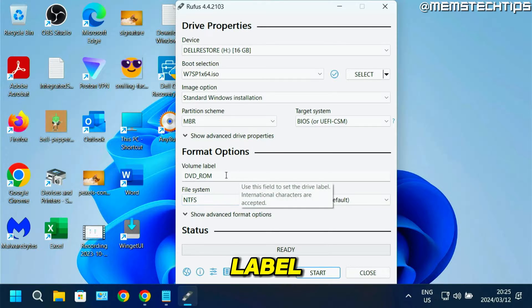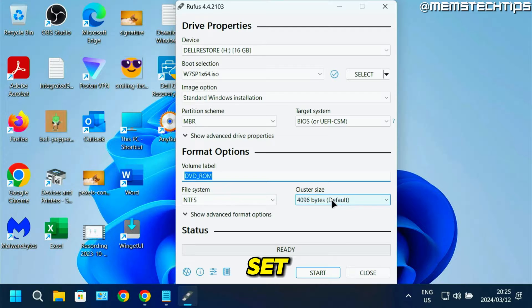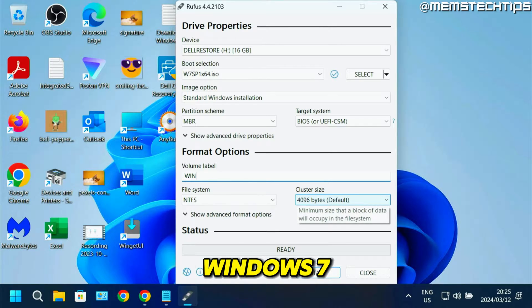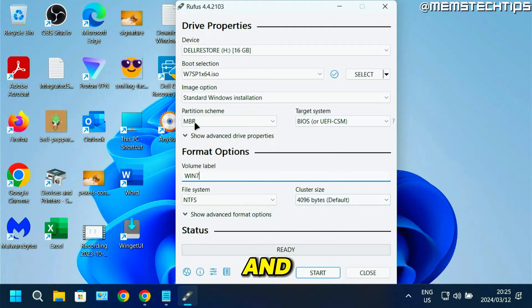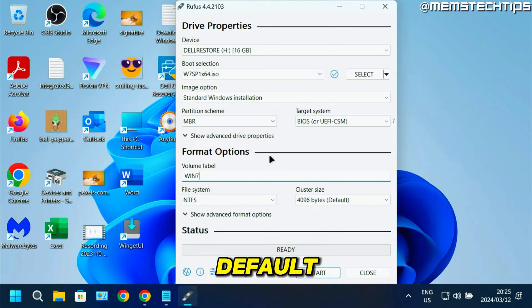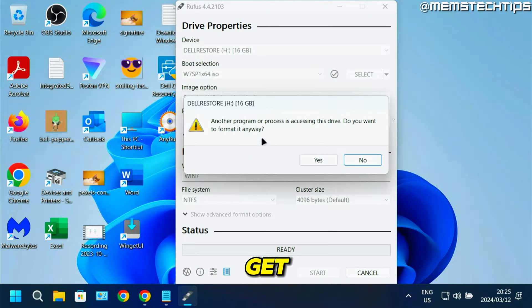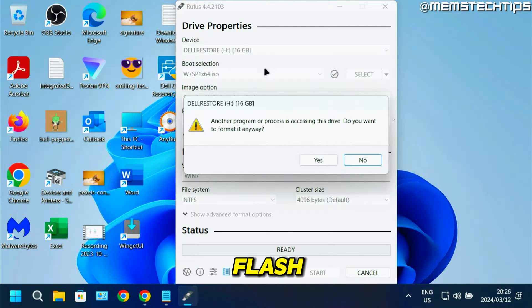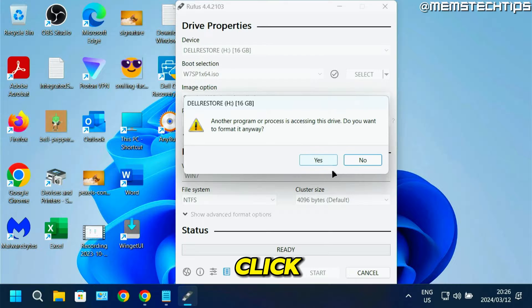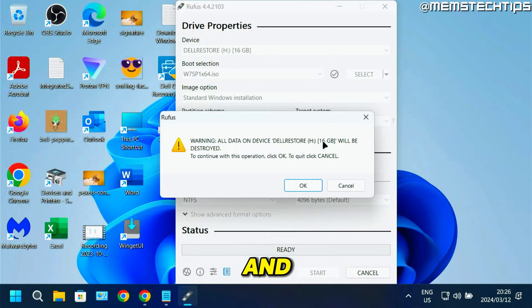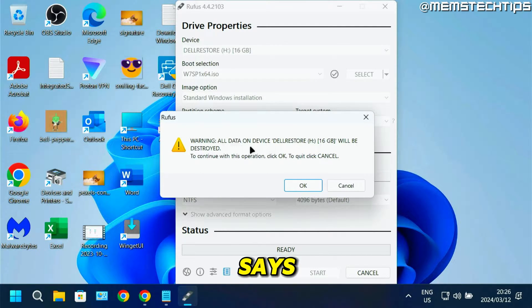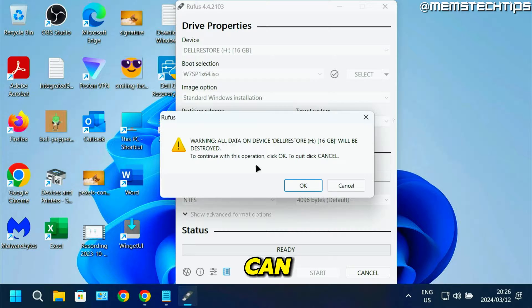For the volume label, I'm going to set this as Windows 7. You can leave all the other settings on default. Just click start. You might get some prompts regarding the flash drive being in use - just click yes. Then you'll see a message saying the data on it will be deleted - just click okay.